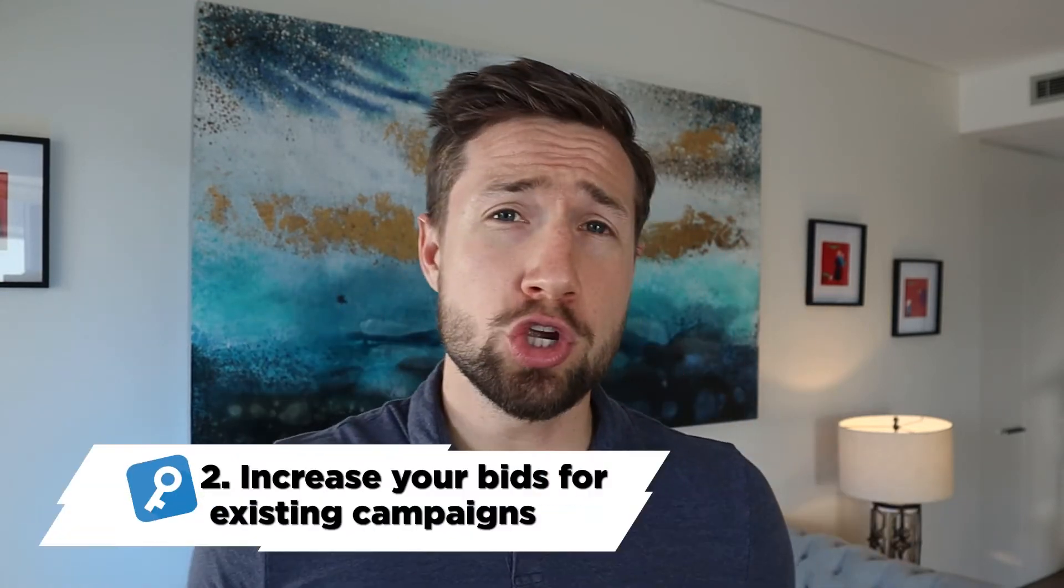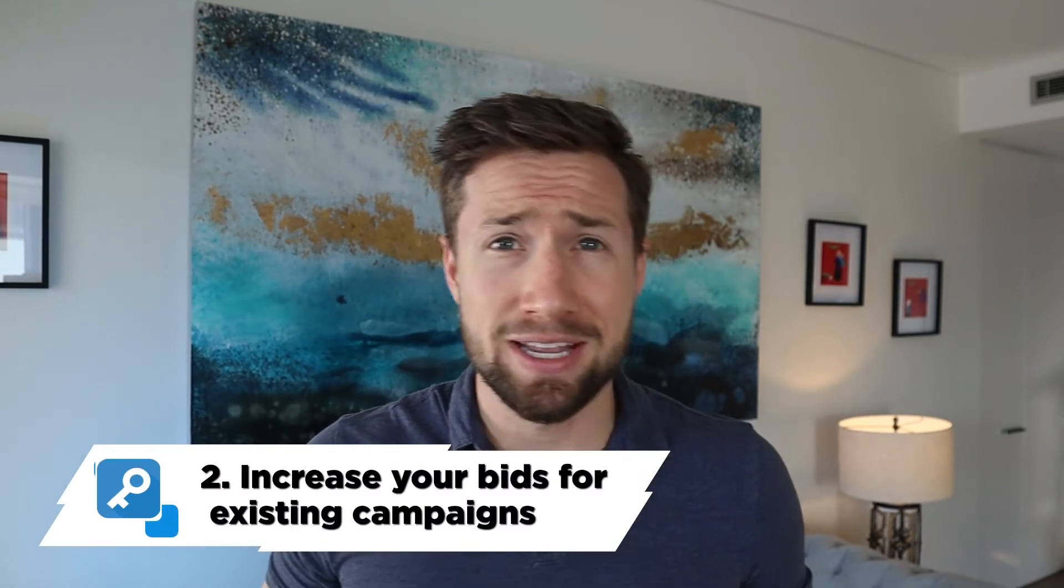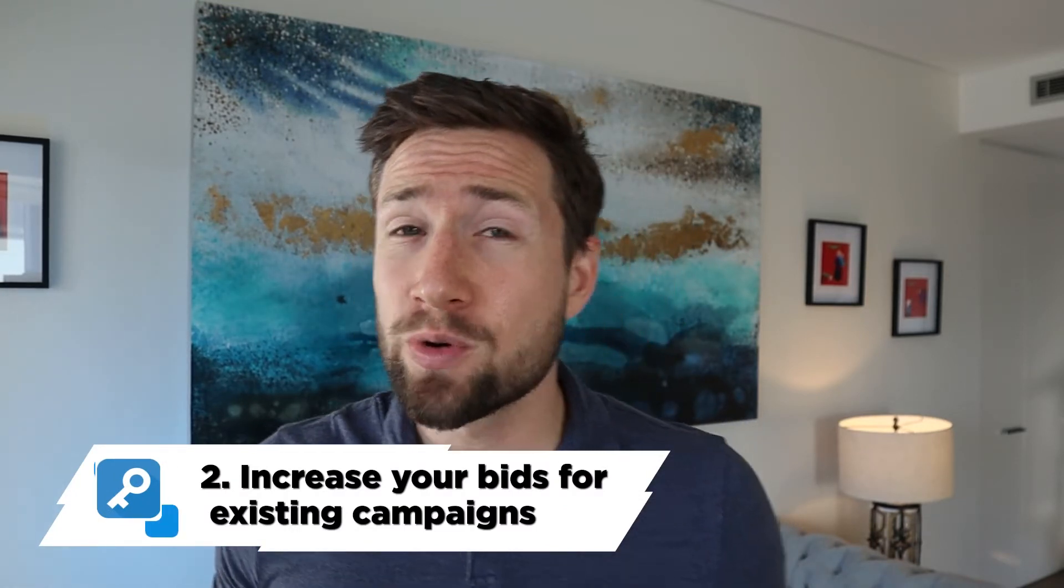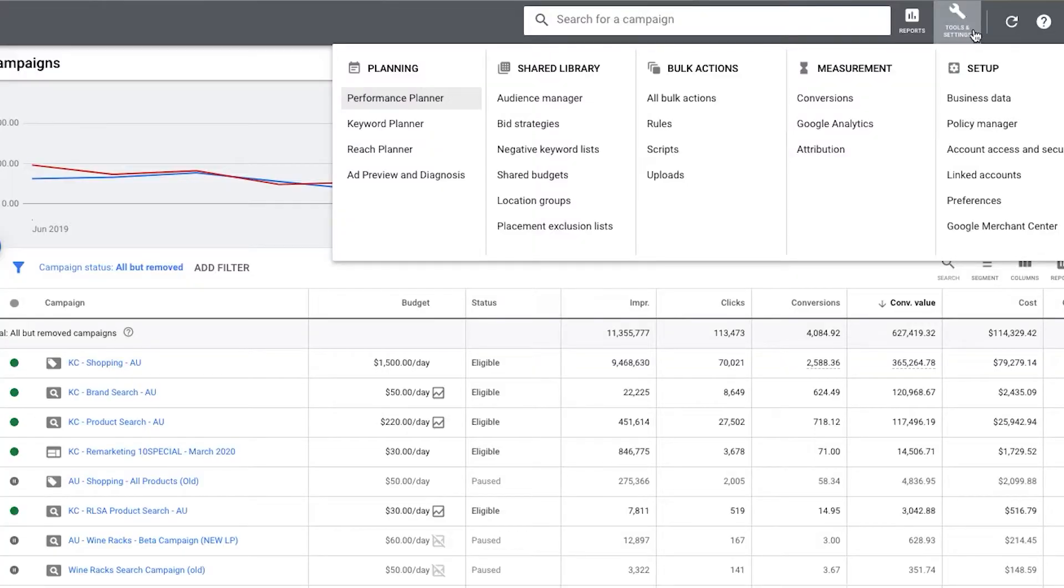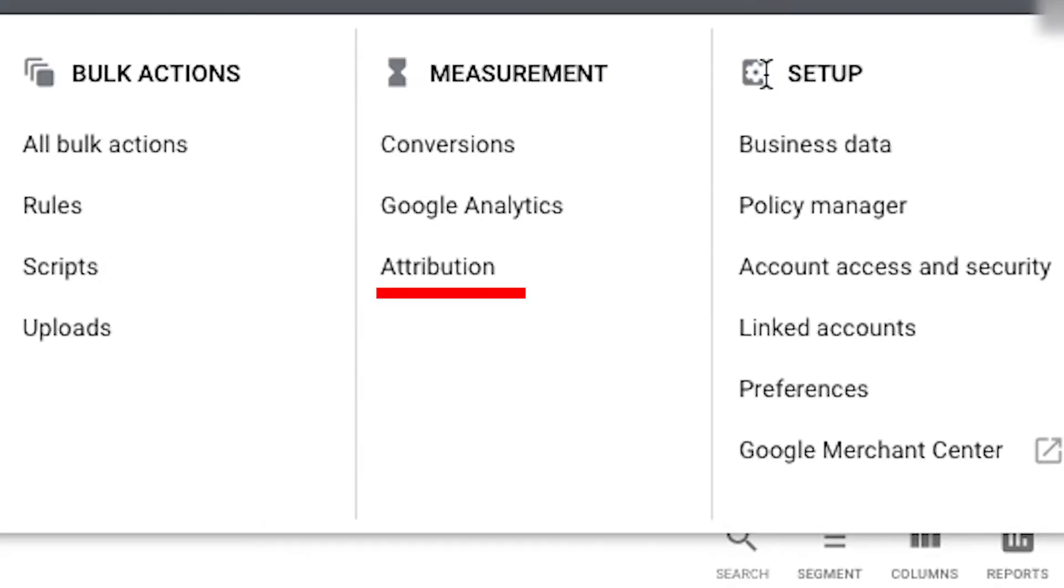Number two, you can also use RLSA campaigns to increase your bids on existing campaigns if someone's already visited your website. This is huge. You can add this to your shopping campaign and tell Google, I wanna bid 20% extra if someone's already visited my website. You might already know this, but you can go into your settings and go to the attribution settings and see that a lot of the time, especially if you have a good brand store, people take more than one click before they convert. Often people come back the next day and they search again. And generally I see in stores 20 to 30, maybe even 40% of people take more than one click to convert. They take two, three, four, sometimes even up to five clicks to actually convert.